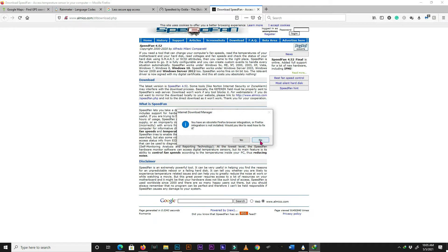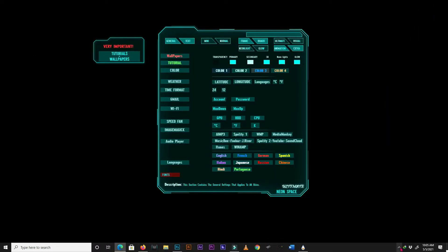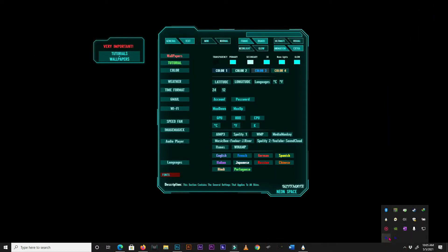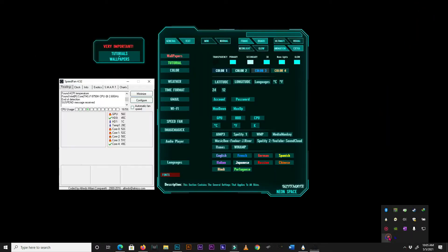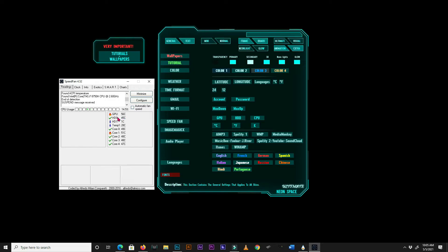After installing Speedfan, launch it and you should have a window like mine. From this window, we need to locate our GPU, CPU, and disk drive temperatures. Note that for Rainmeter to read the first value, you need to input zero in Rainmeter instead of one. For the second value, you will need to input one instead of two, and so on.